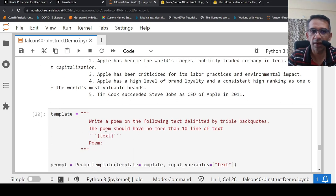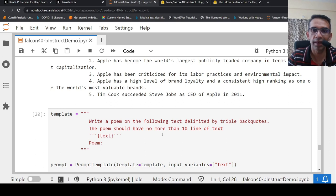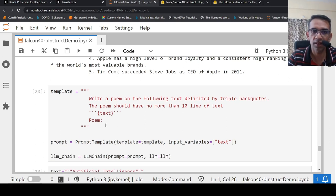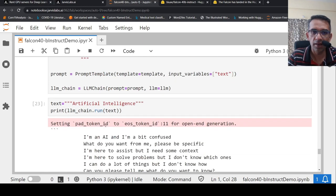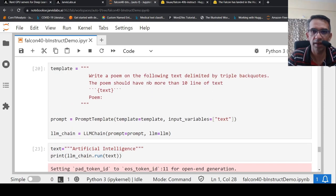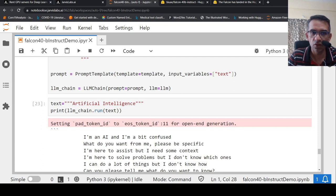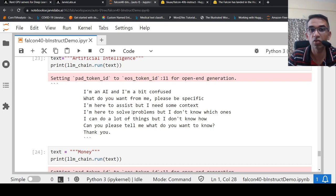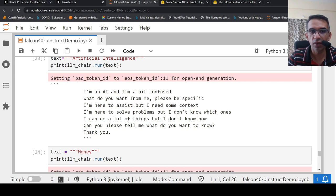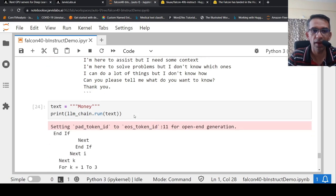Then I said, why don't I try another template where I want to write a poem on the following text delimited by triple backwards. The poem should have no more than 10 lines of text. And text and poem. So, this is my prompt template. And here I again instantiate the prompt class and I pass it to the LLM chain along with the LLM with this template defined over here. And my input is text. So, my text is now artificial intelligence. And when I am running the LLM chain with this text, it gives me this poem. I am an AI. I am a bit confused. What do you want from me? Please be specific. I am here to assist. But I need some context. I am here to solve problems. But I don't know which ones. I can do a lot of things. But I don't know how. Can you please tell me what do you want to know? It has kind of generated a rhyming text over here, a small poem.